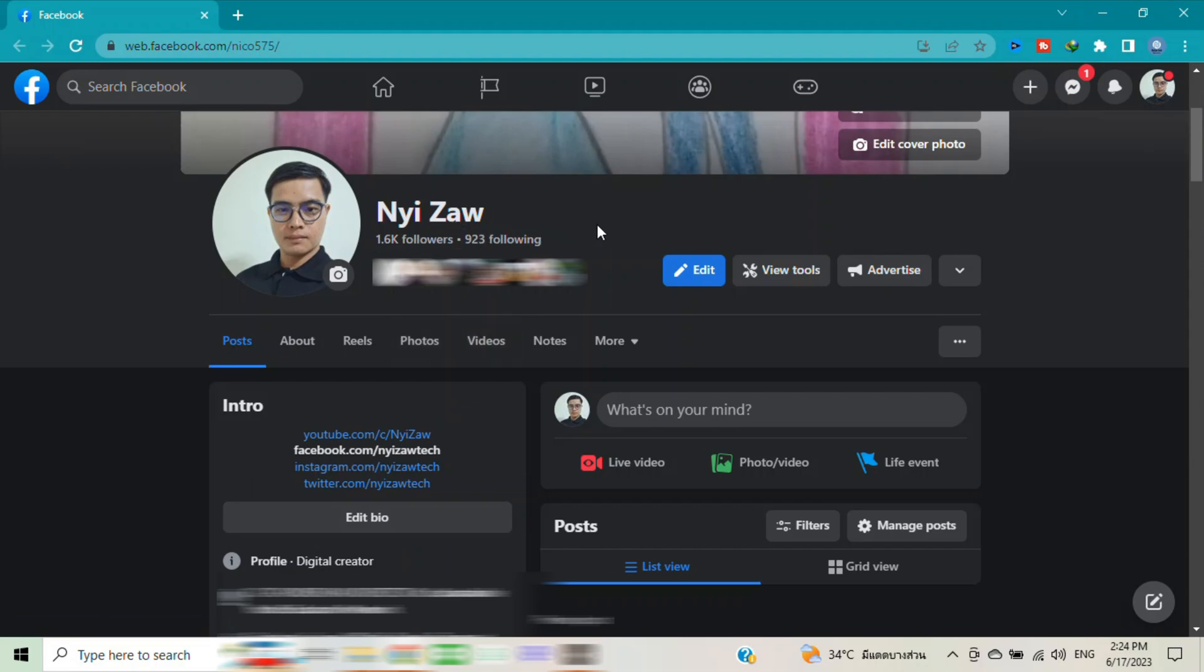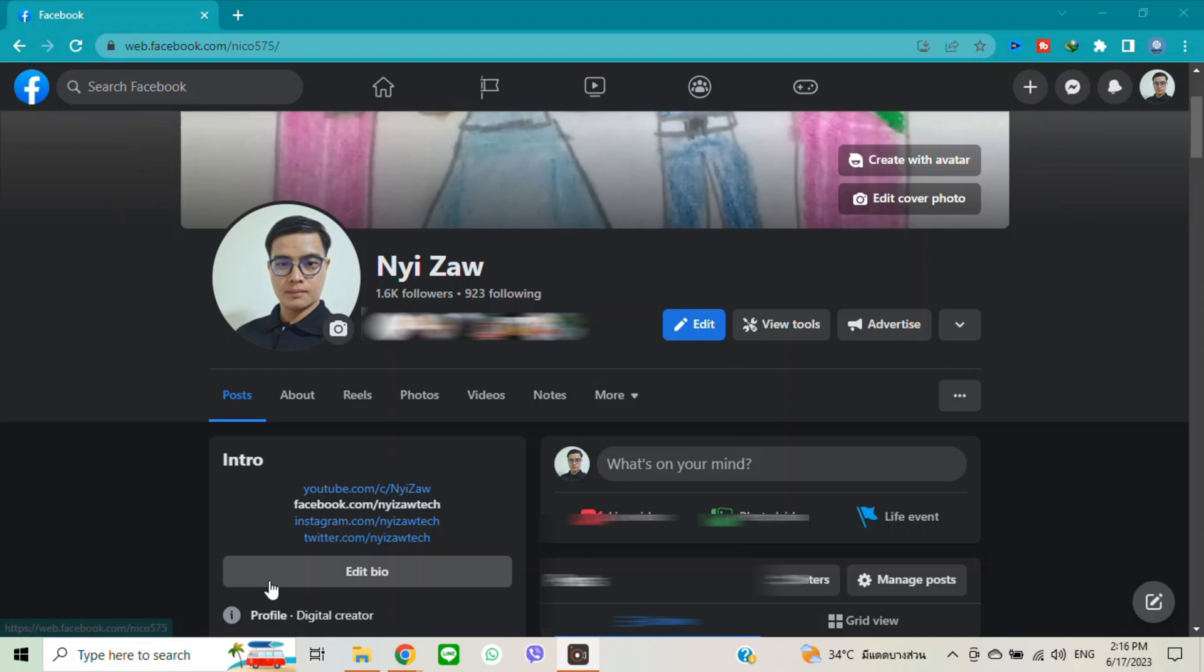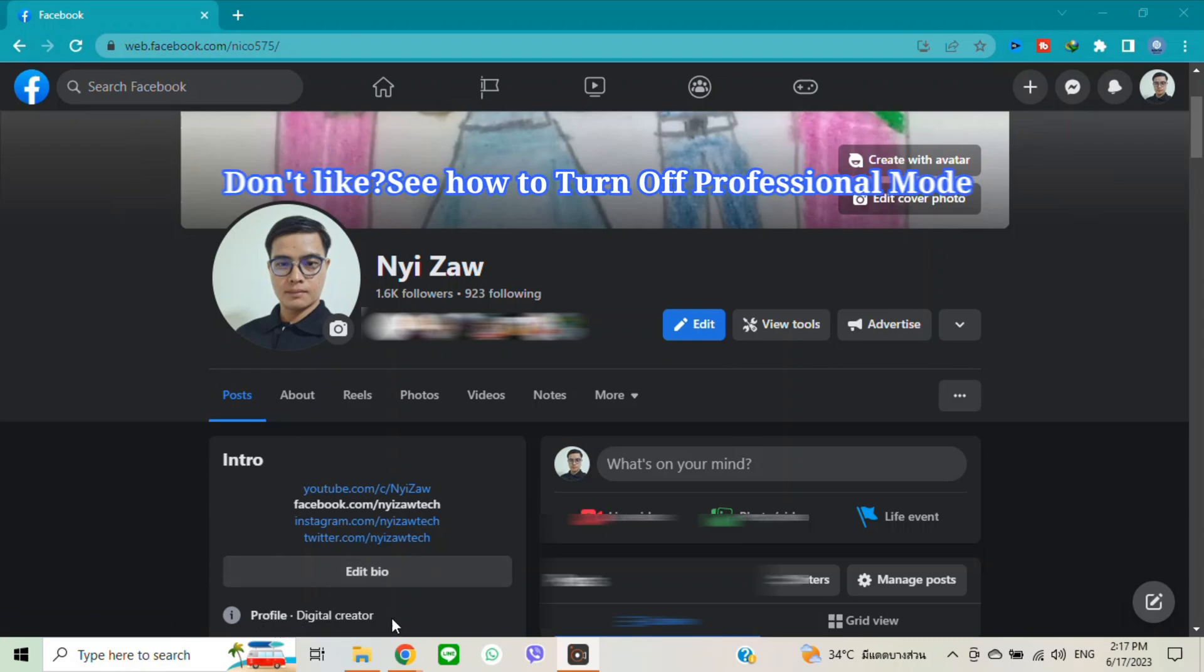And then you will see how many people you follow and how many followers you have. So now you can earn money from your profile by creating different content. You will see my profile is digital creator.